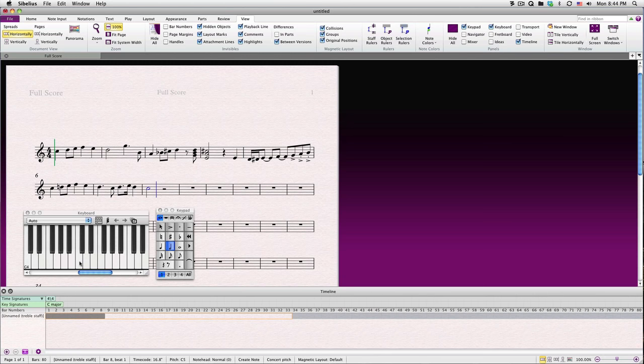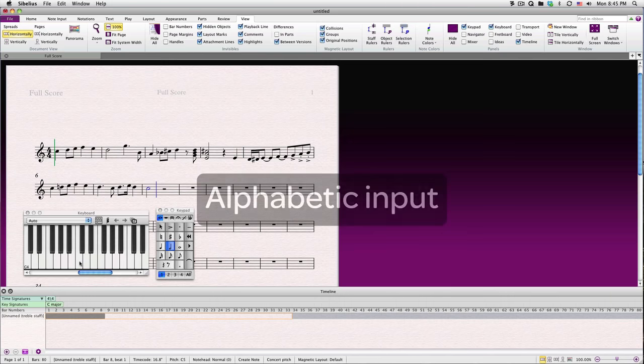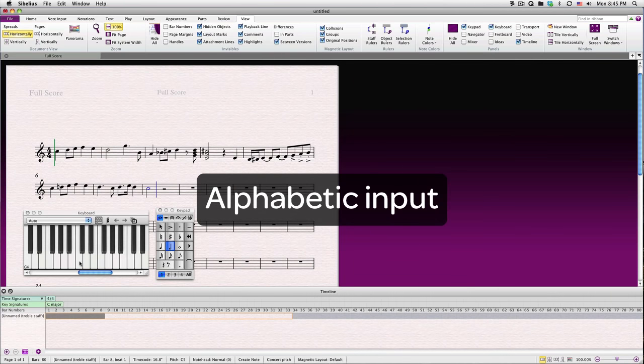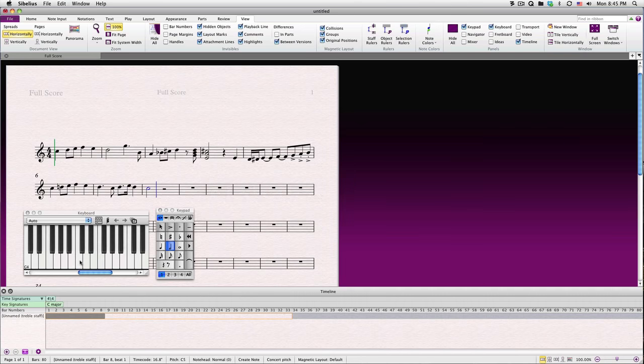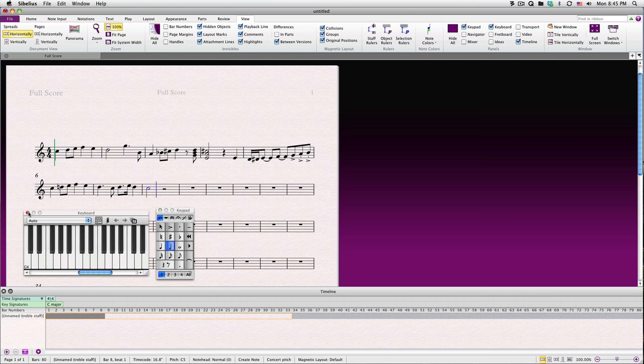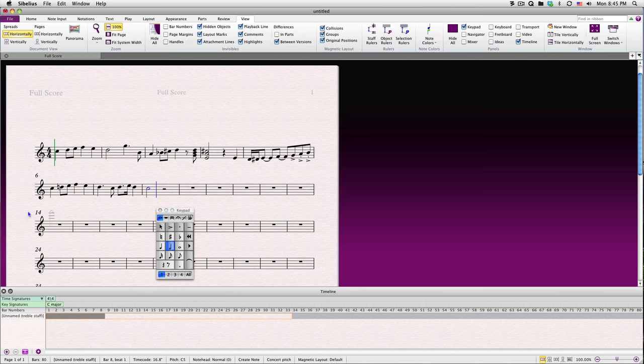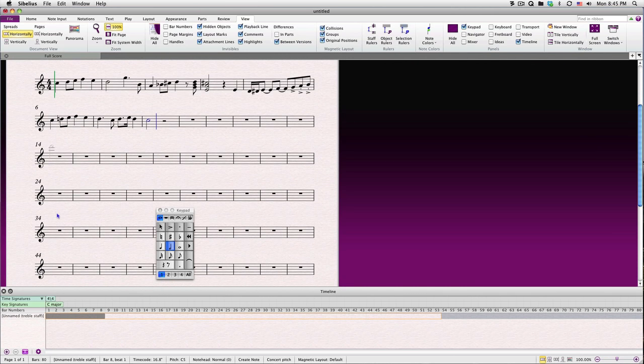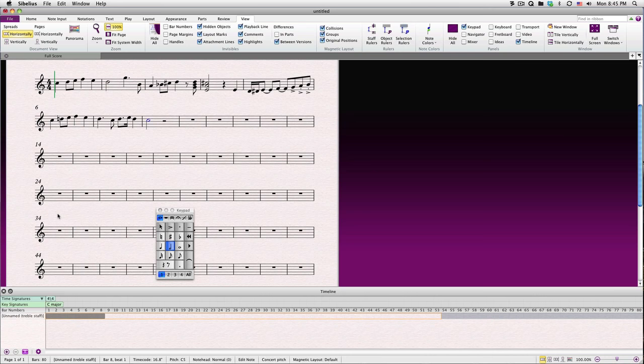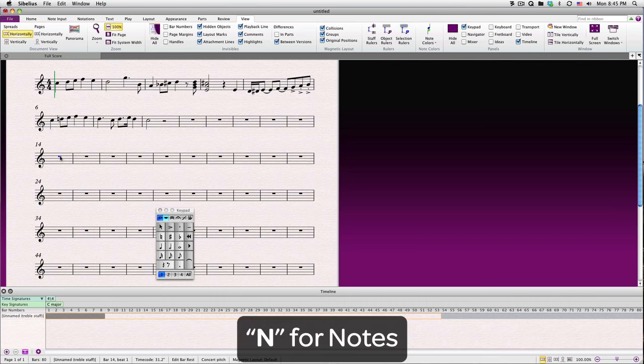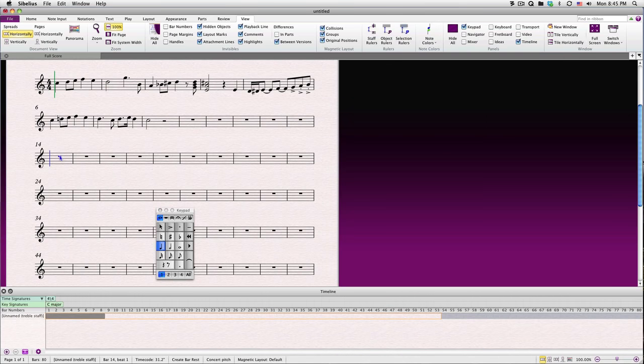Let's speed up the process by making use of the computer keyboard instead, with a method known as alphabetic input. First, I'll close the keyboard panel, although there's no harm in leaving it open if you like. If you have a second display, you can also move it to a second display. To use alphabetic input, we first need to tell Sibelius where to enter the notes. I'll scroll up a little bit, hit Escape to exit Note Input Mode, and then I'll click this bar. Then, I'll hit the N key, N for notes, of course. You'll soon find that this is one of many one-letter keyboard shortcuts in Sibelius.